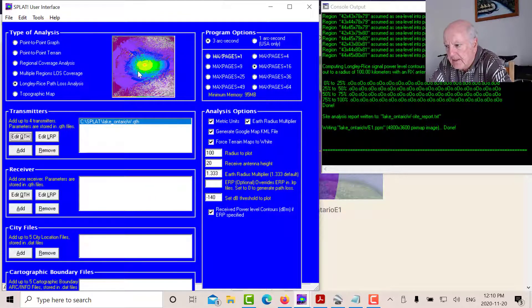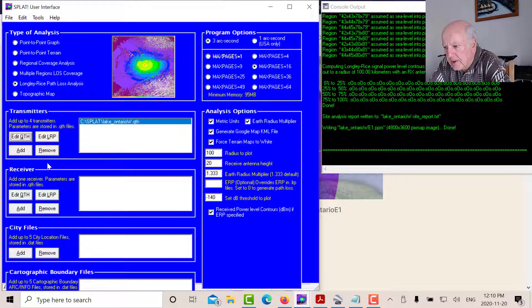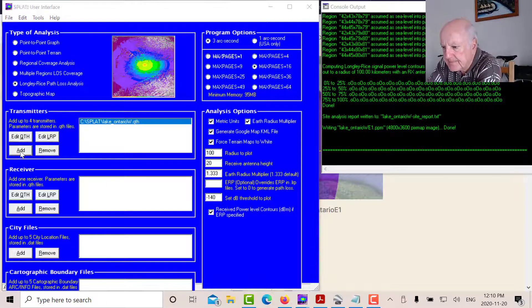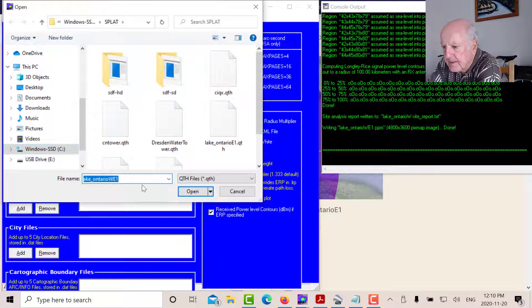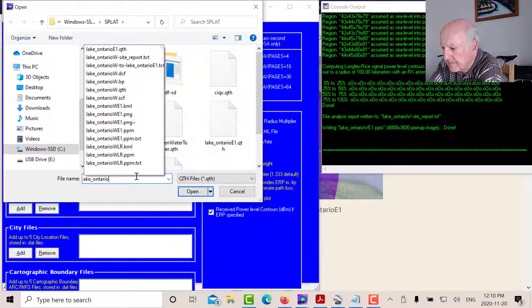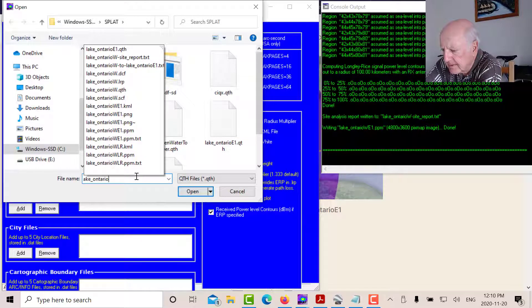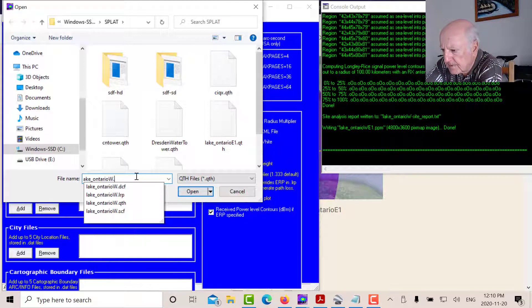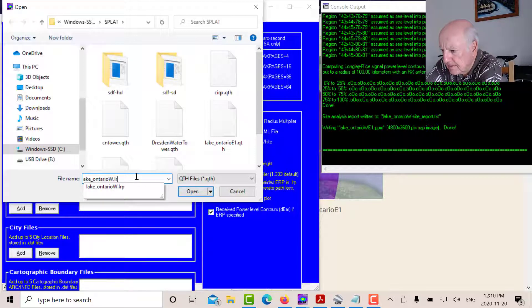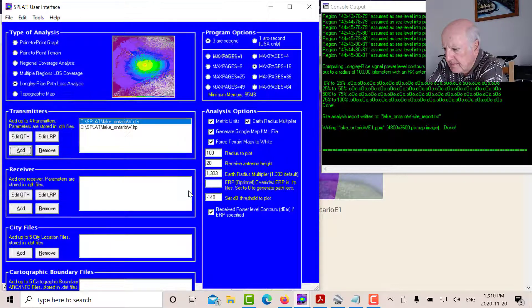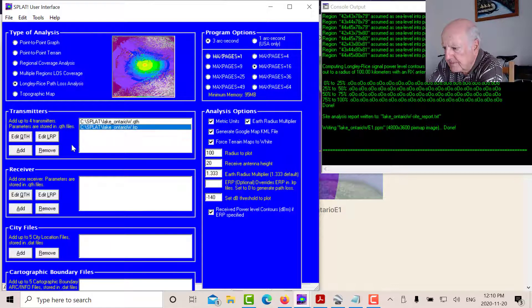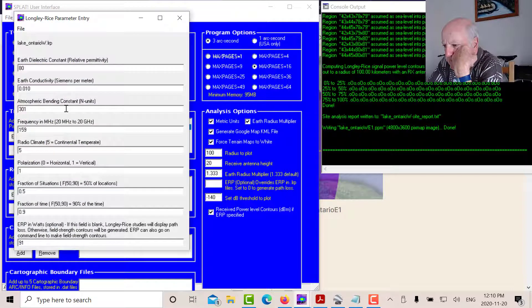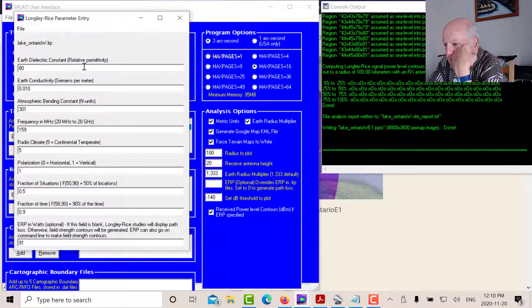Okay. Now the other thing you need is you need the LRP or the irregular model LRP file. So let's look at that. So we'll open that up. Lake Ontario West dot LRP. There's the LRP. And let's look at it.